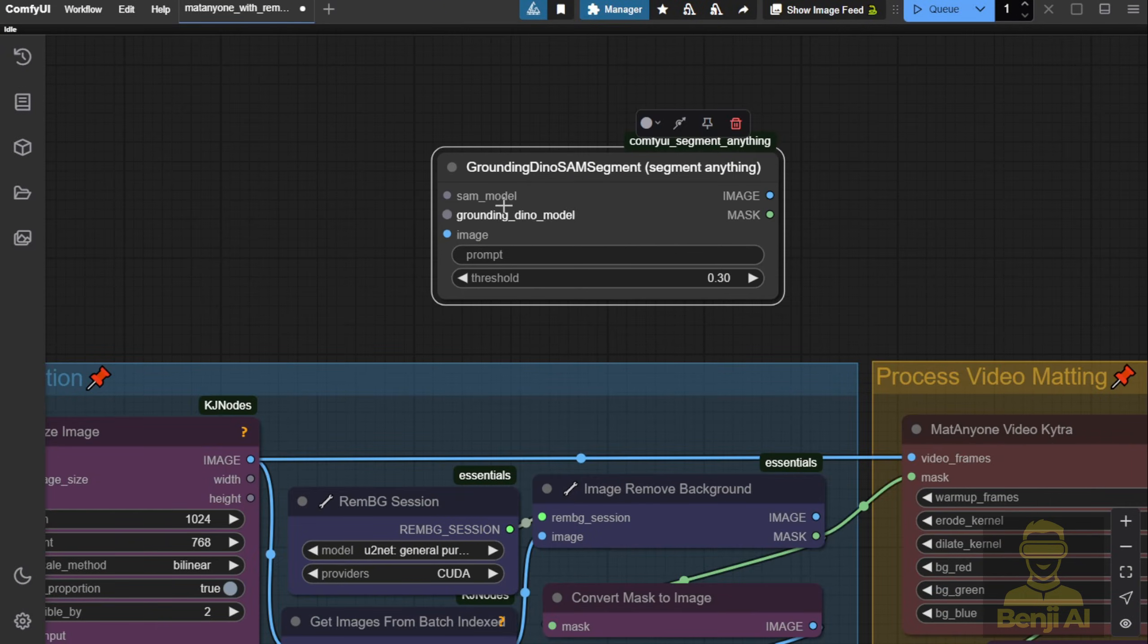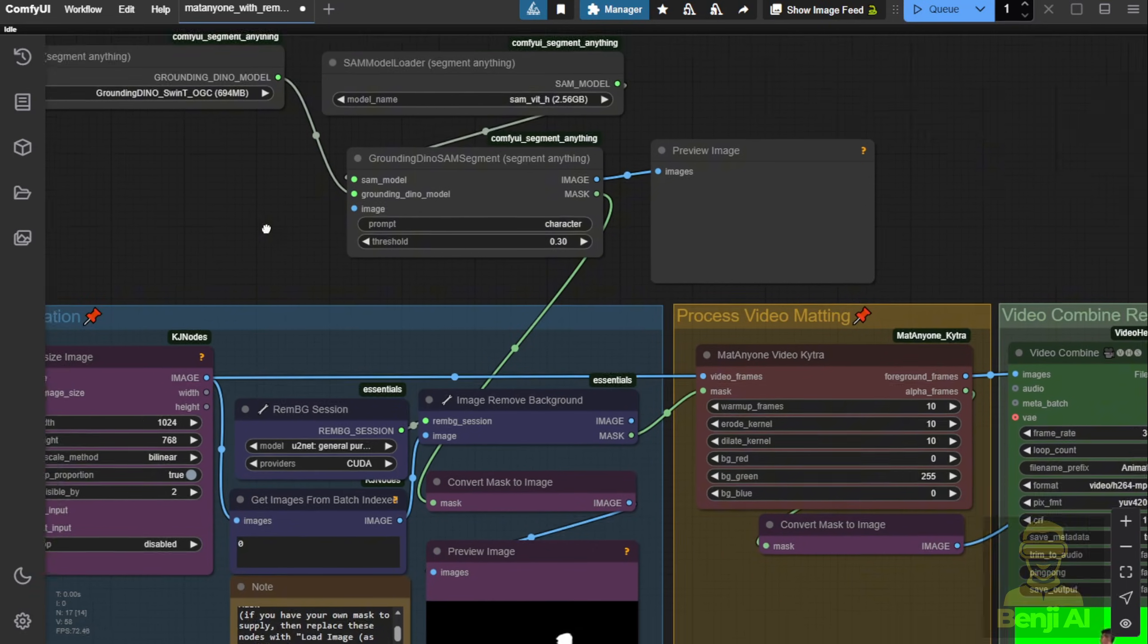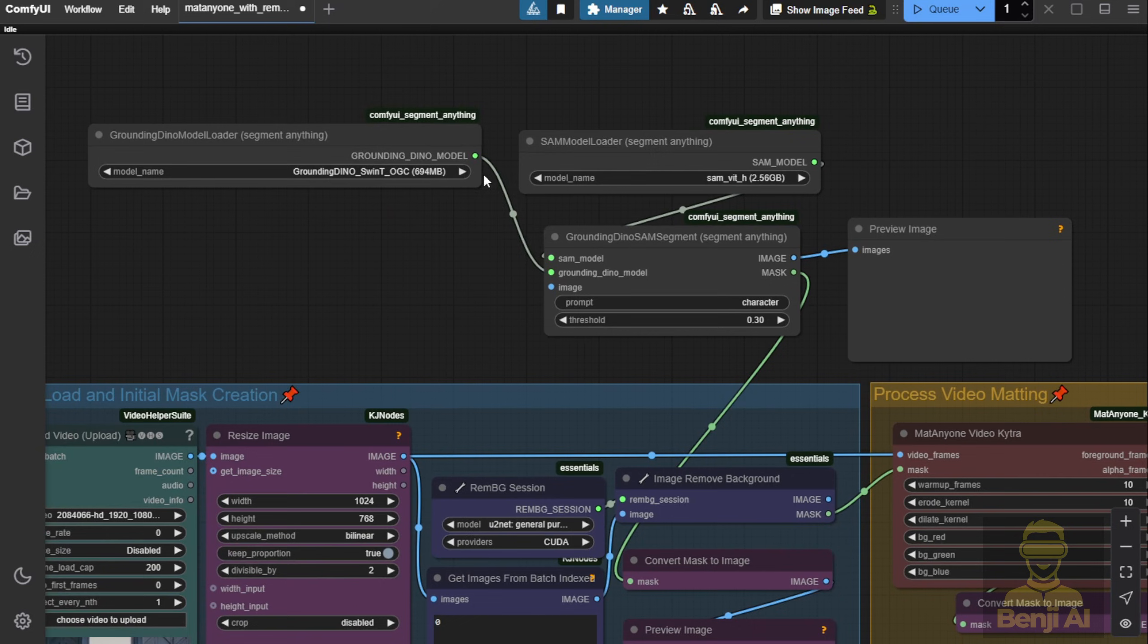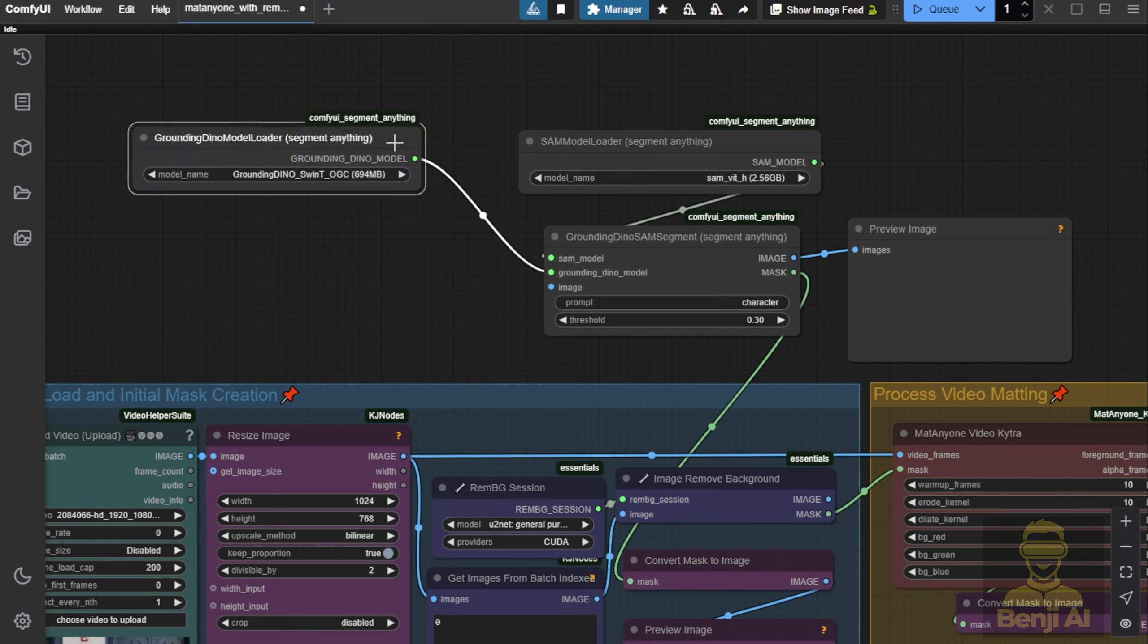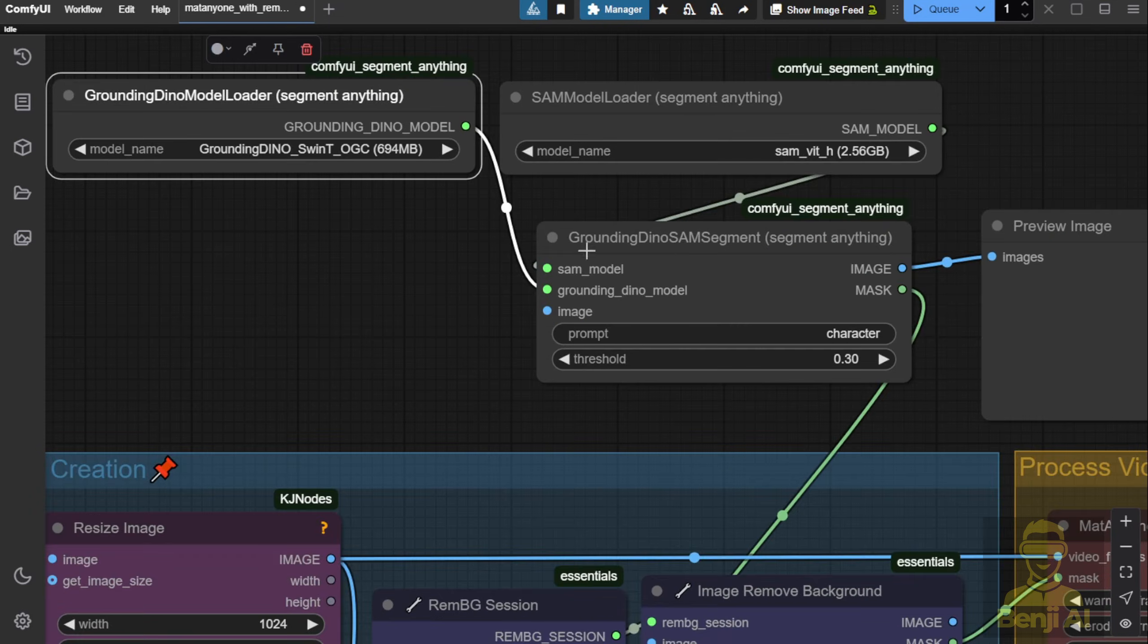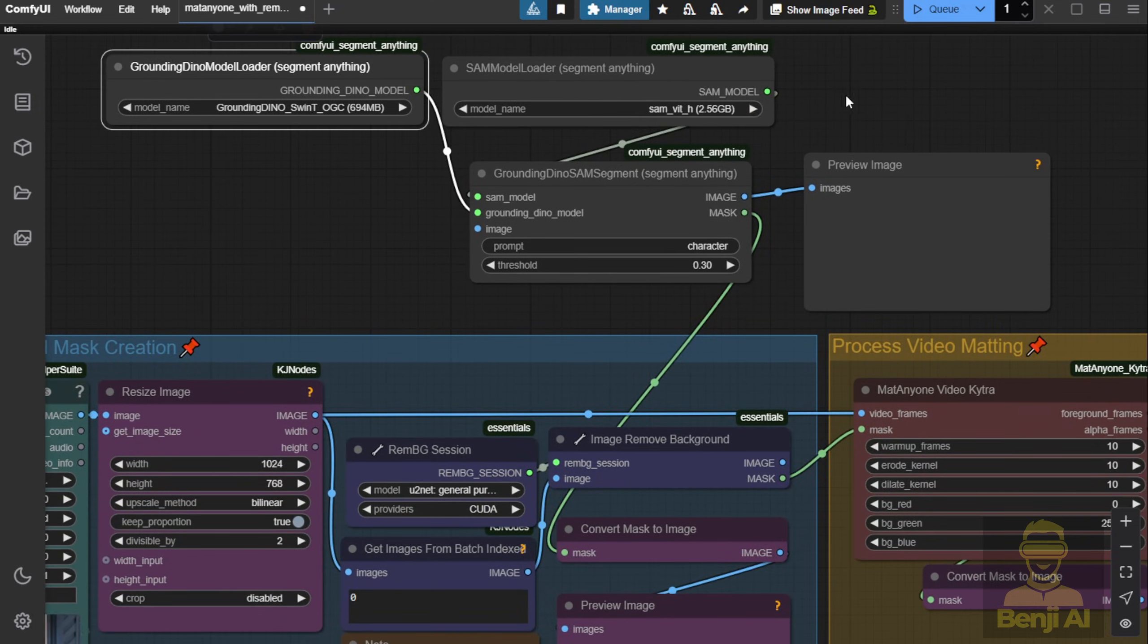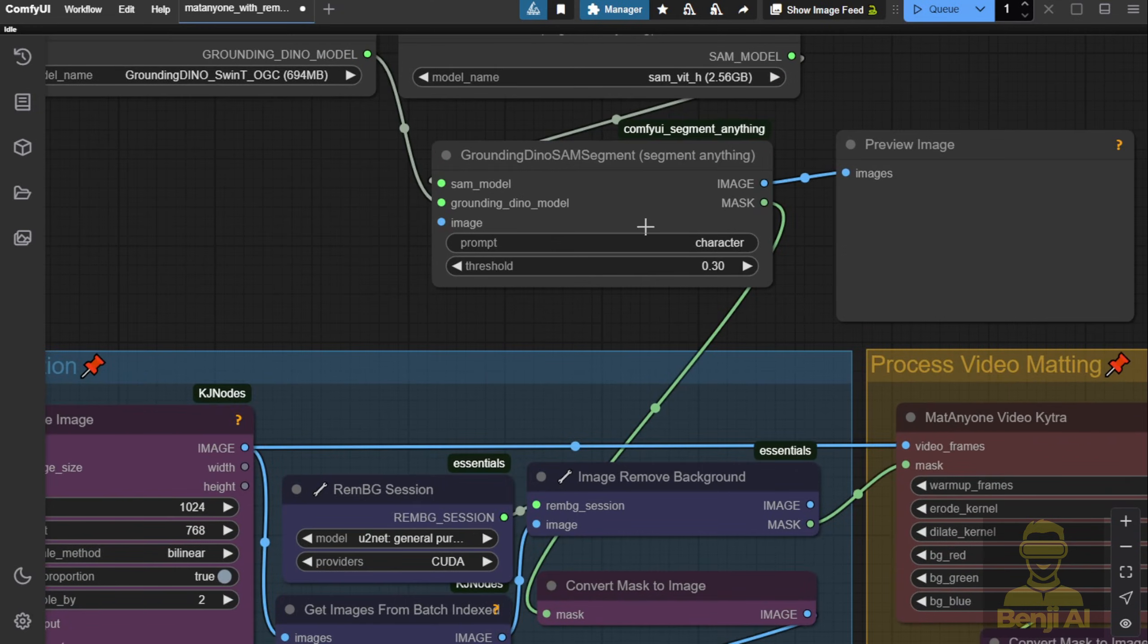So, let's connect SegmentAnything here with the SAM segmentation model and create a prompt for just the segmented character. We'll pass the output from Convert Mask to Image for user previewing, and we'll also pass this mask into MatteAnyone for video processing.